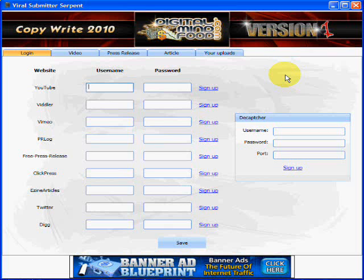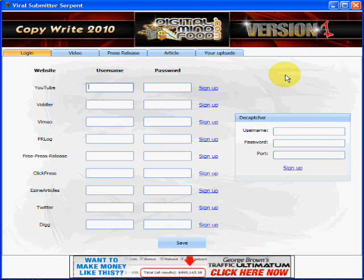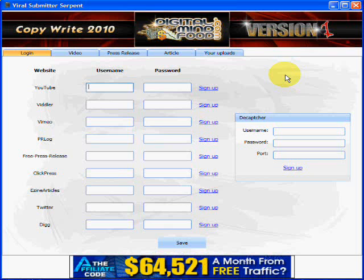I hope you find this technique useful. I use it all the time. It's a very powerful way to increase your marketing efforts virally and really explode your message online. I hope you use it and I hope you find success with it.